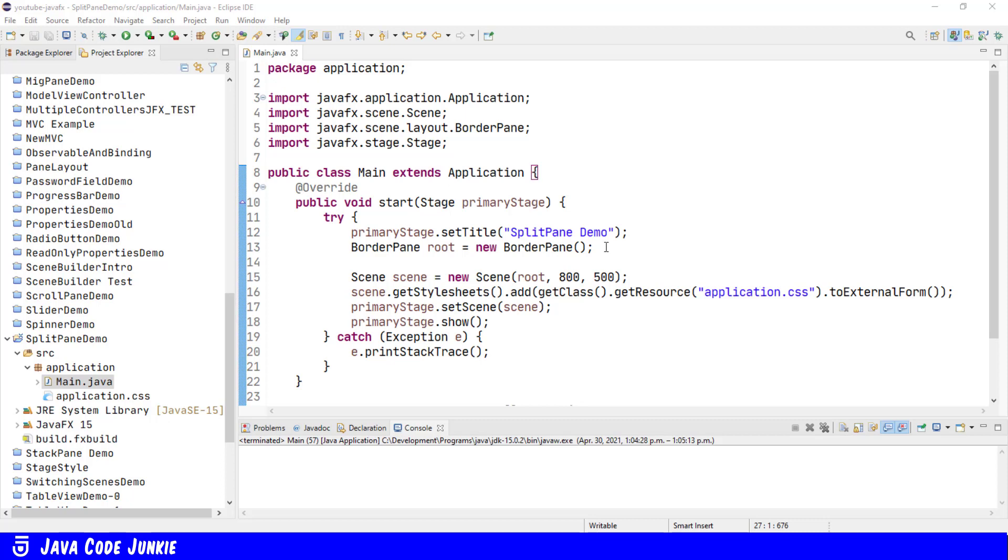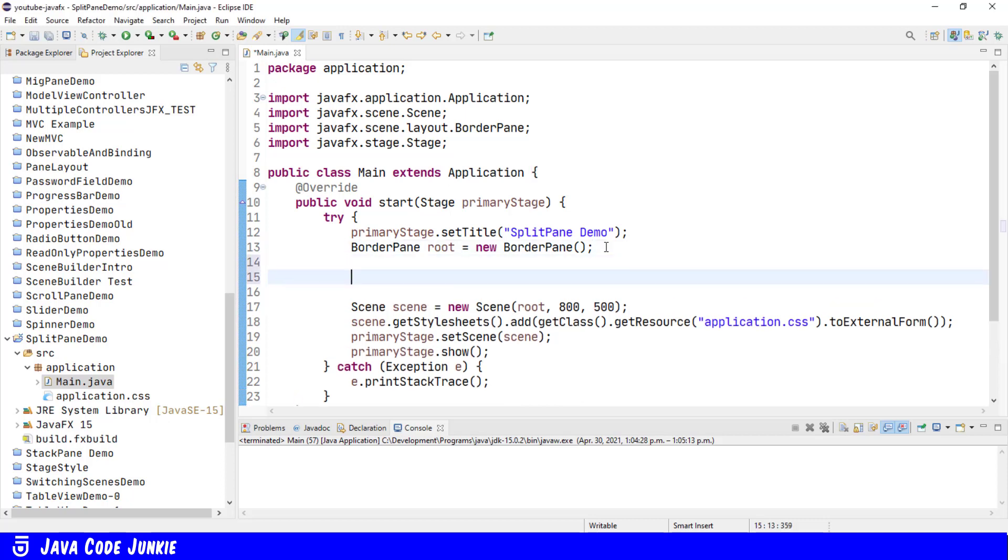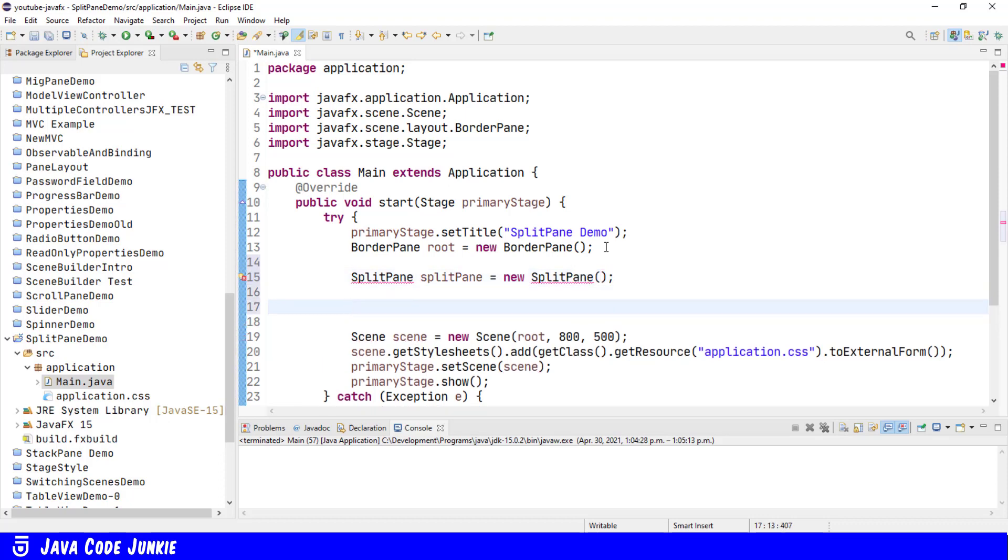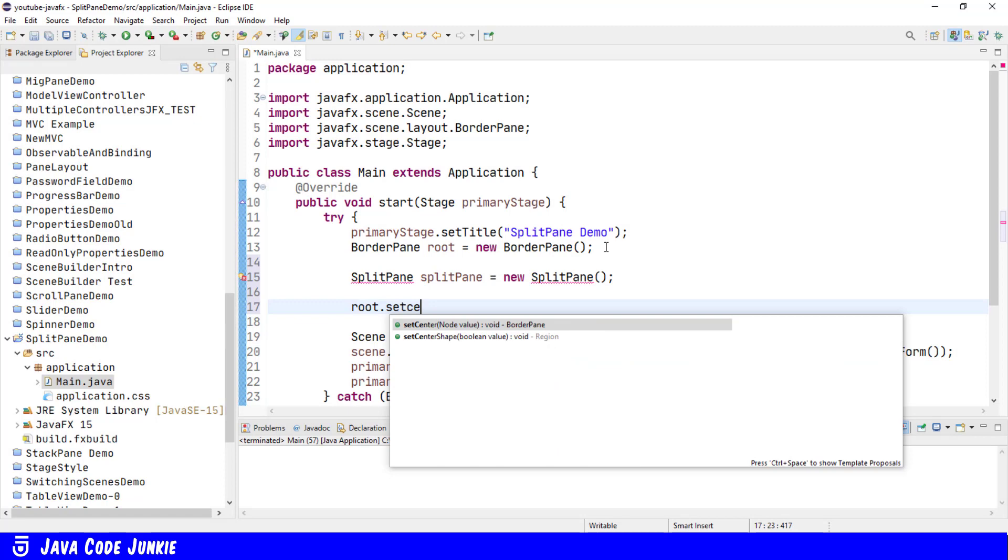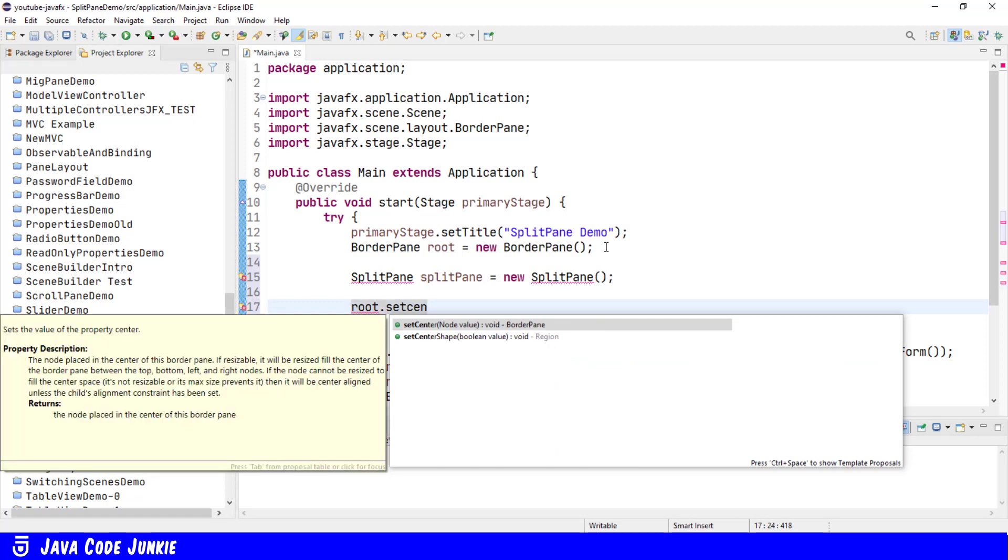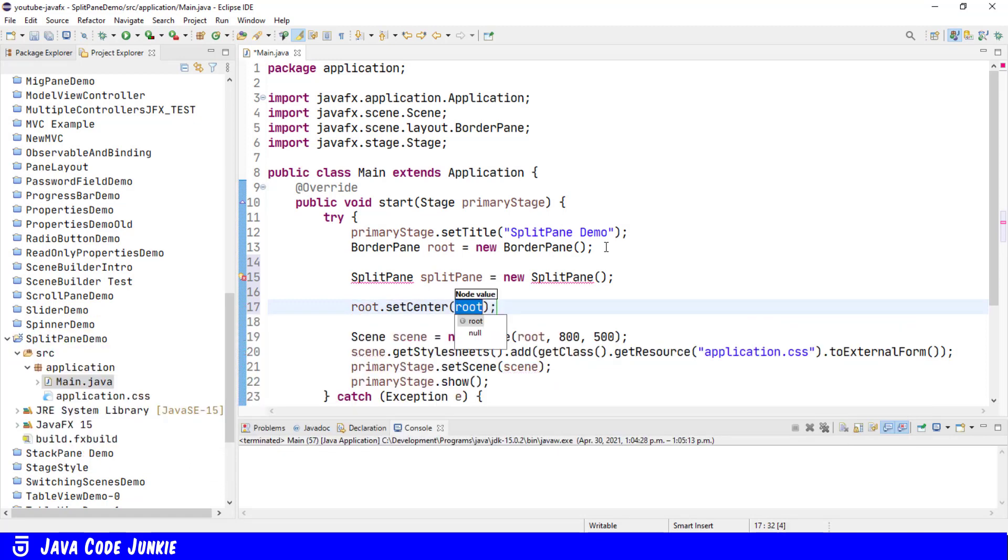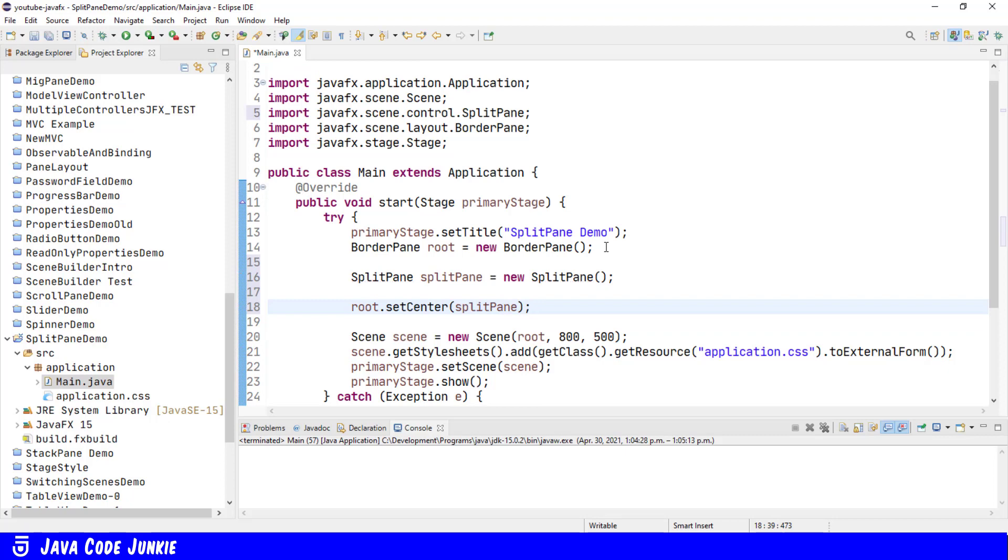I've already created a new JavaFX project, so let's create a new Split Pane. The class is SplitPane. I'm going to call the variable SplitPane equals new SplitPane. Let's add the SplitPane to the center area of the root of our scene graph, which is a border pane. Organize our imports with Control-Shift-O, and now let's run the program.